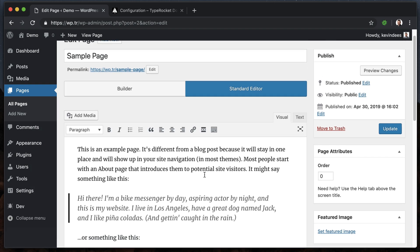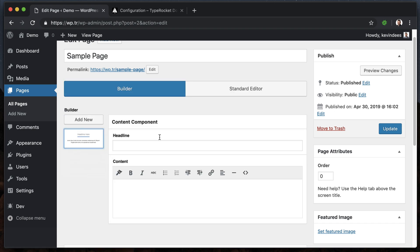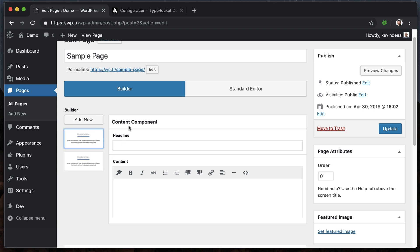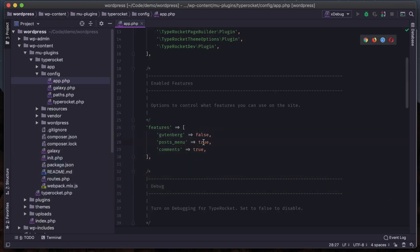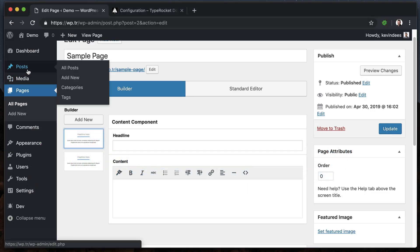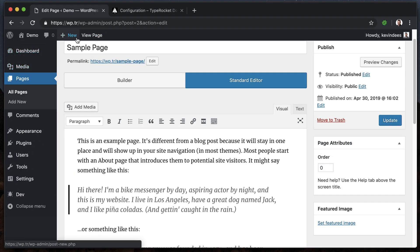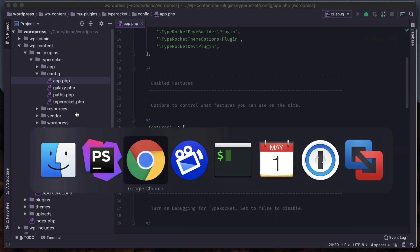I could do the same for the dev and theme options - we'll get rid of those, refresh the page, and you'll note that the dev icon down here is gone and under appearance there is no more theme options. Turn those back on just to walk through this. Gutenberg - maybe we don't want Gutenberg, turn that to false, refresh the page, and now Gutenberg's gone and we are left with the TypeRocket page builder. Hit add new, add a component, and the TypeRocket page builder is loaded in.